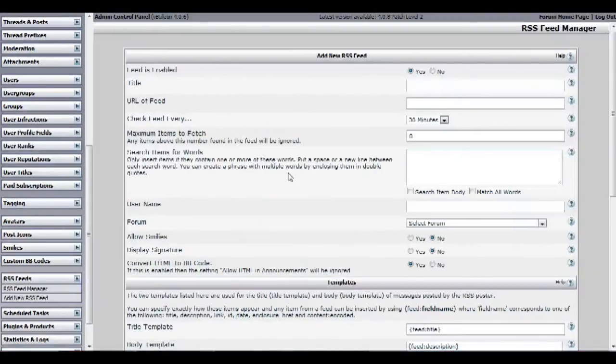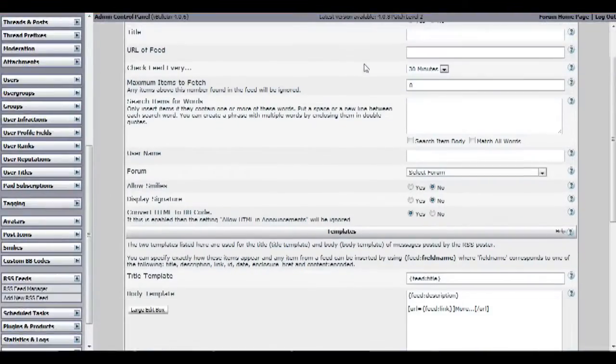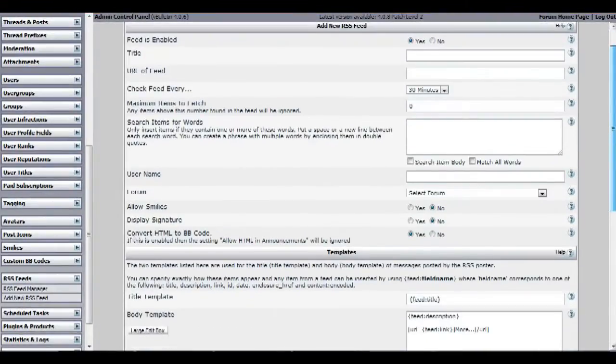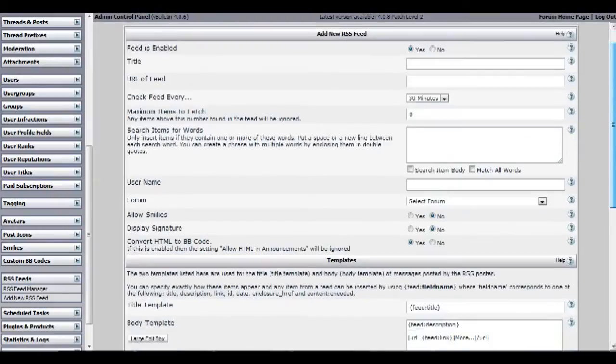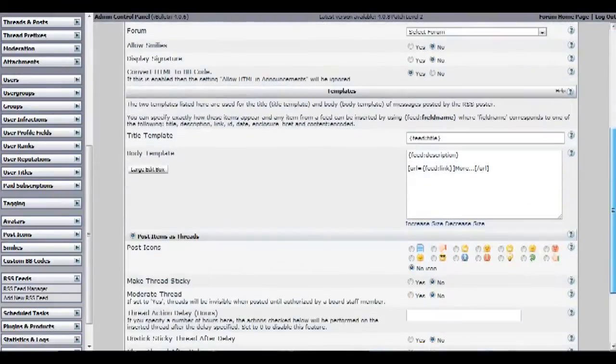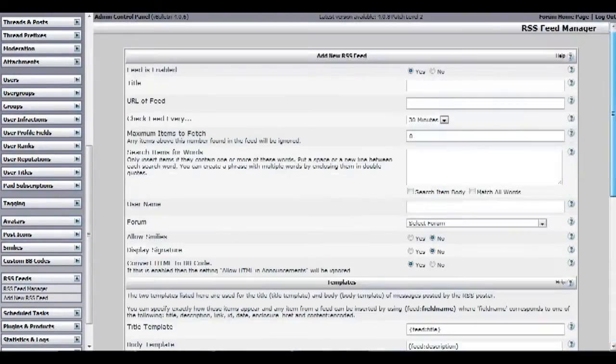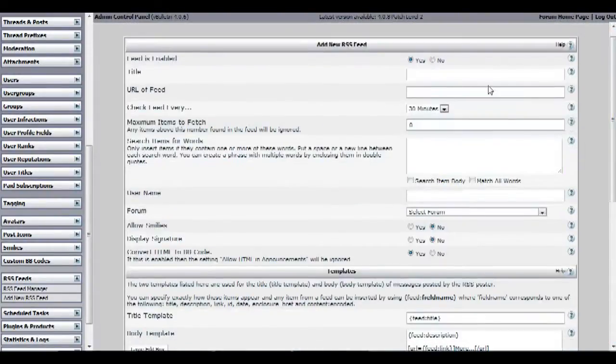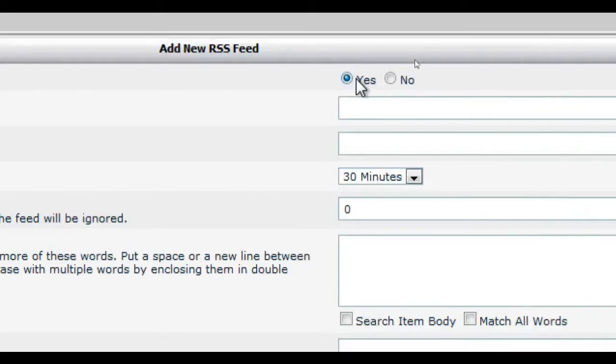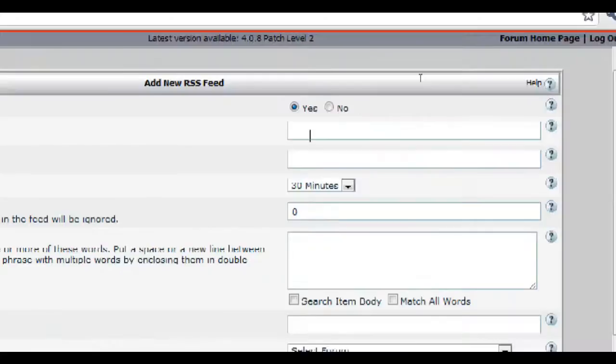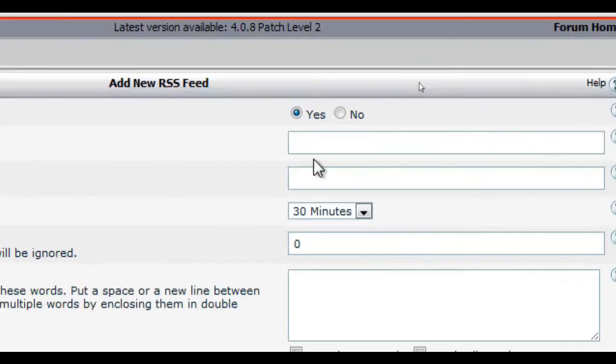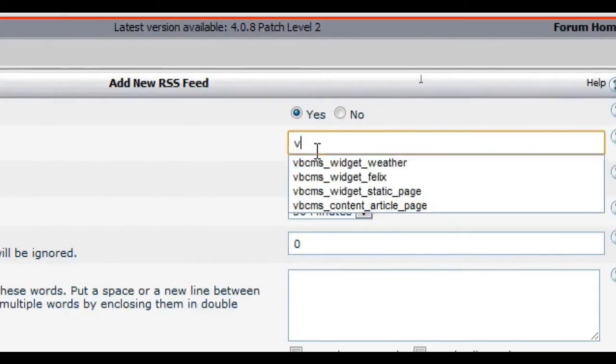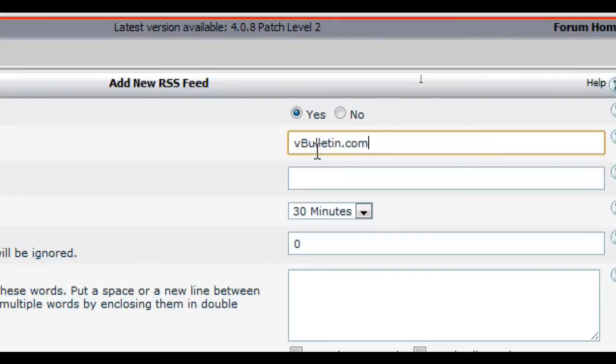On this page it will show you the RSS feed editor which presents you with a detailed form to complete, instructing the bulletin on how to treat the RSS feed to which you are pointing. First make sure that the feed is enabled by setting it to yes. Afterwards enter a title for your feed here. This will be used solely for identification purposes within the admin control panel. For now I'll input vbulletin.com RSS feed as an example.